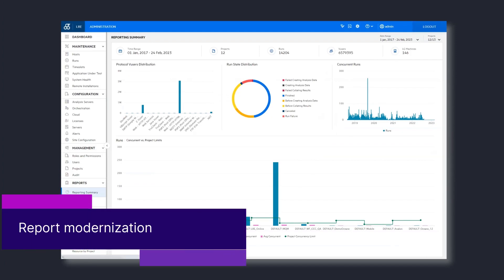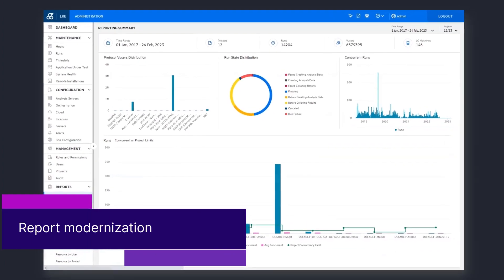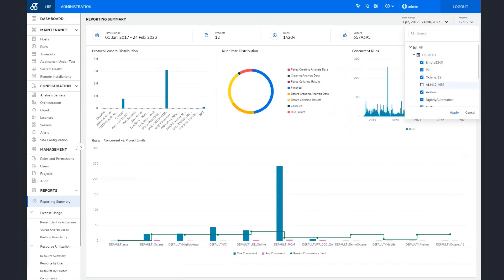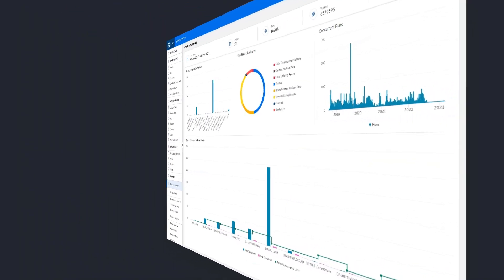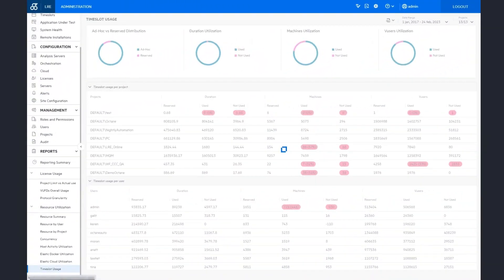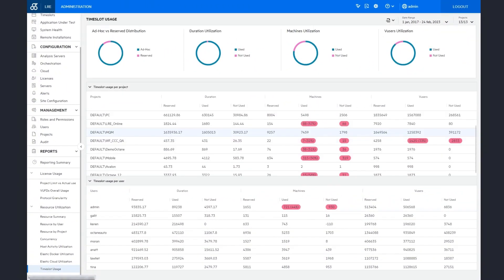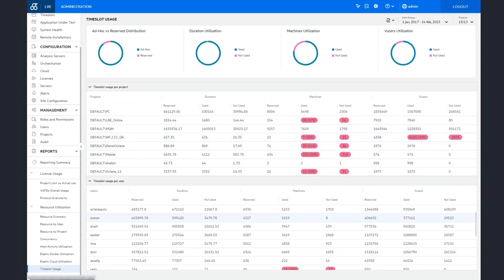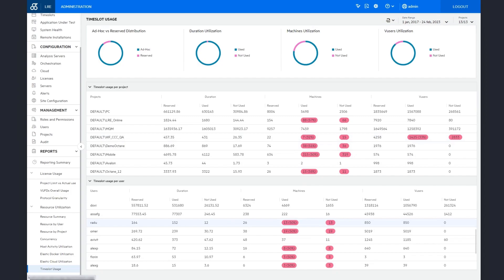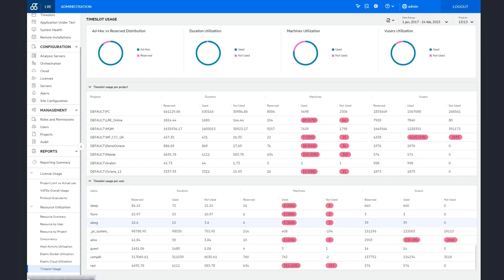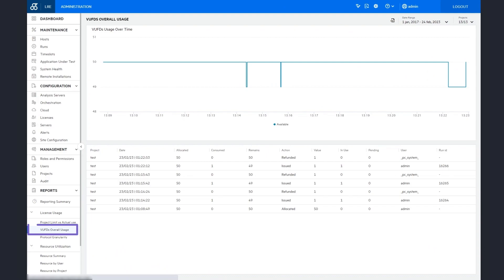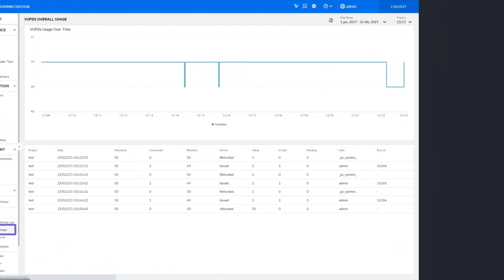The reports module is updated using the latest technologies and includes the following enhancements: user changes are saved between sessions to the reporting summary, underutilized resources are highlighted in the timeslot usage report so you can see which resources are not being used efficiently, and the VUD's usage reports were merged and renamed VUFDs.